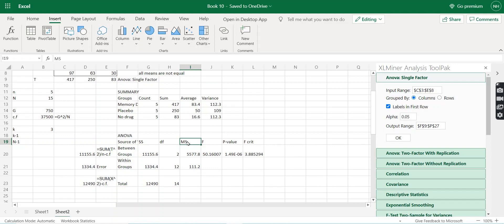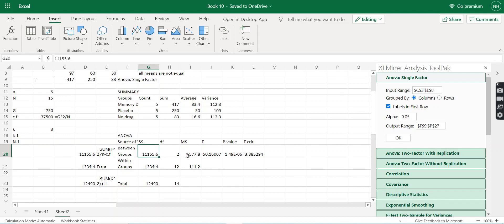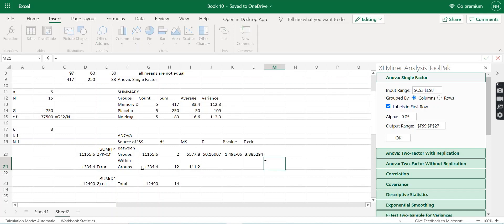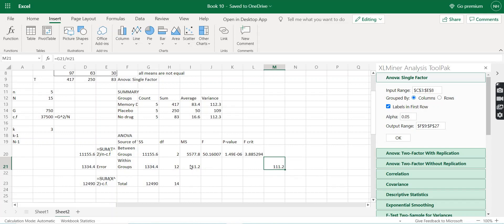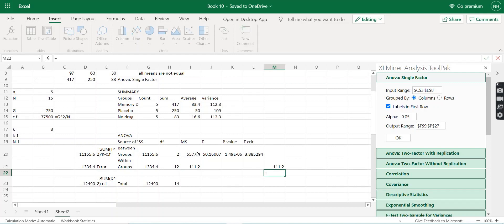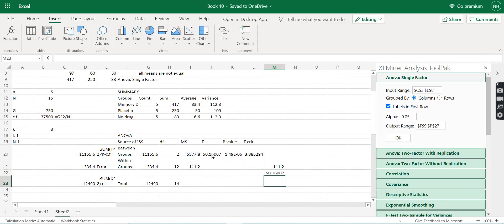The MS column represents the Mean Sum of Squares. MS_between = SS_between / df_between, and MS_error = SS_error / df_error. For example, MS_error = SS_error / 12. The F value is calculated by dividing MS_between by MS_error. We can verify this in Excel: F = MS_between / MS_error, and the result matches the table output.